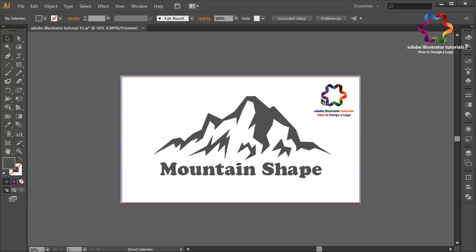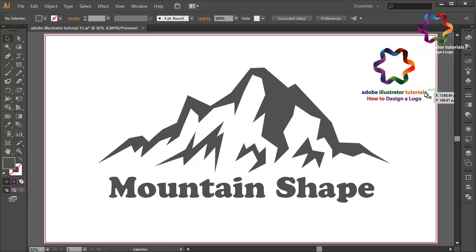OK guys, I hope you learned something in this video. This is the basic way to create a mountain logo using the pen tool and adding text. If you enjoyed my video tutorial, don't forget to click Like, Share, and Subscribe to my YouTube channel to get new video tutorials. You can search "Adobe Illustrator tutorial how to design a logo" on YouTube to watch more tutorials. See you in the next video!